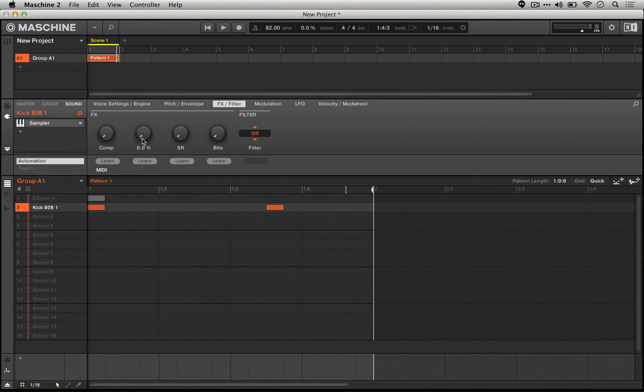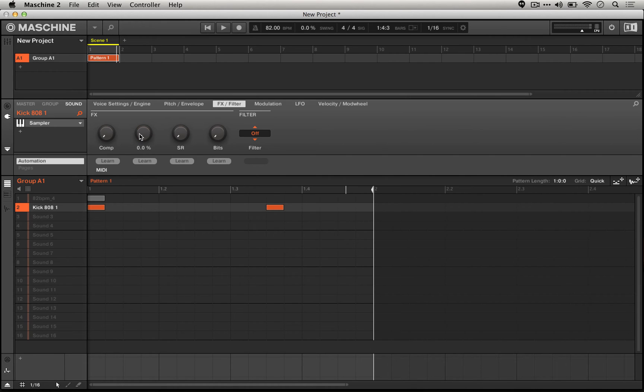Now with the drive really high, you'll start to hear the overdriven or saturated kind of 808 sounds that we're used to as opposed to just sort of dry, untreated, raw 808 sounds. So here's a before and after on that.